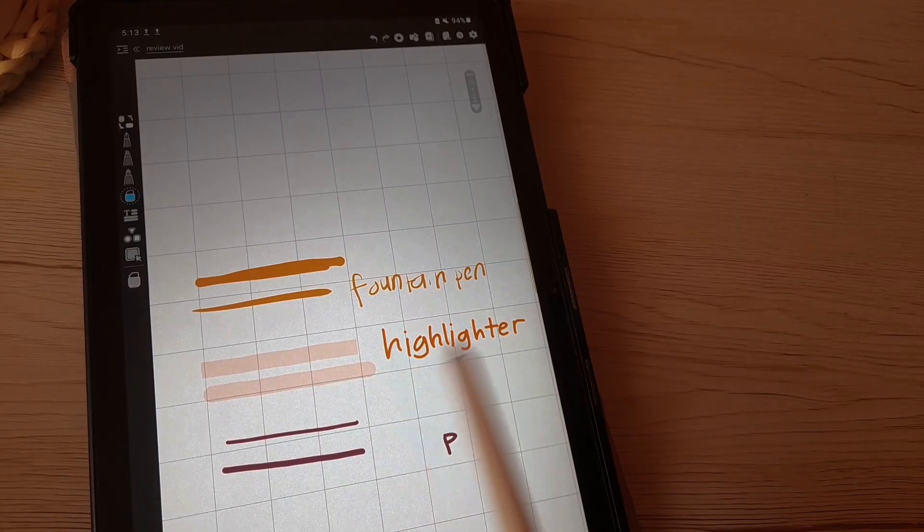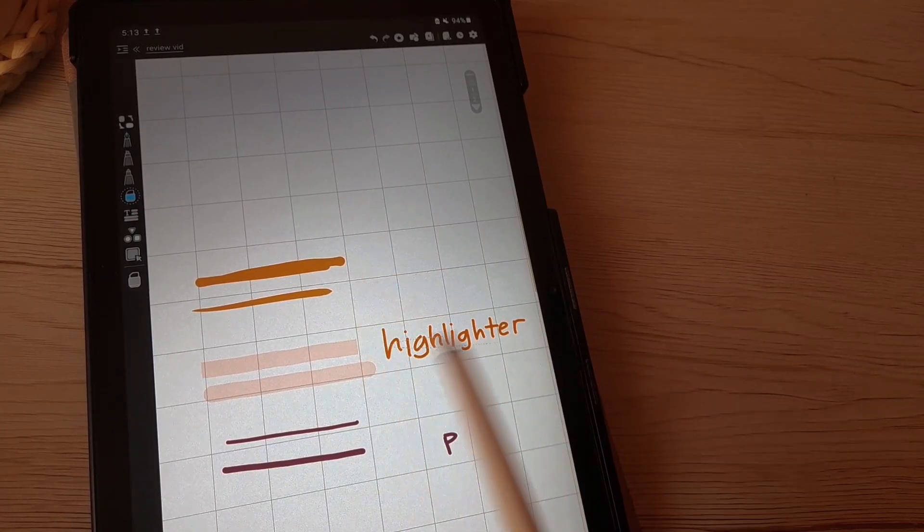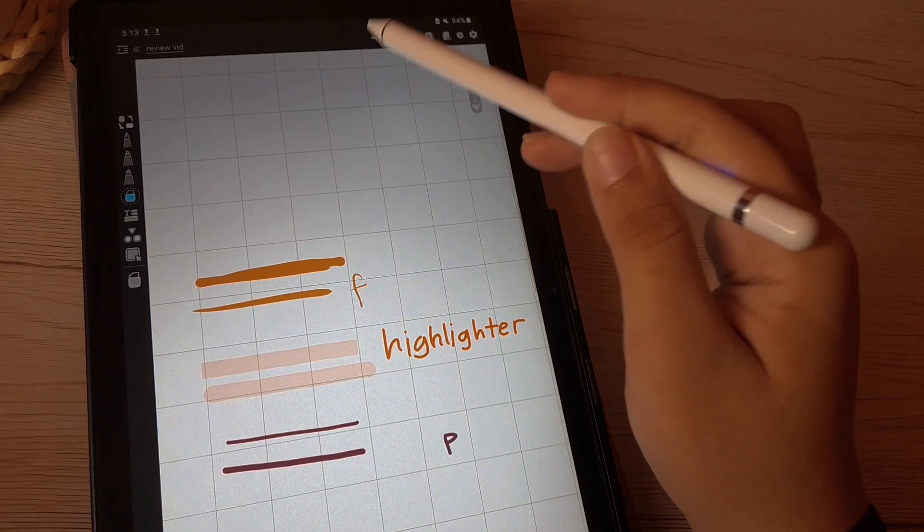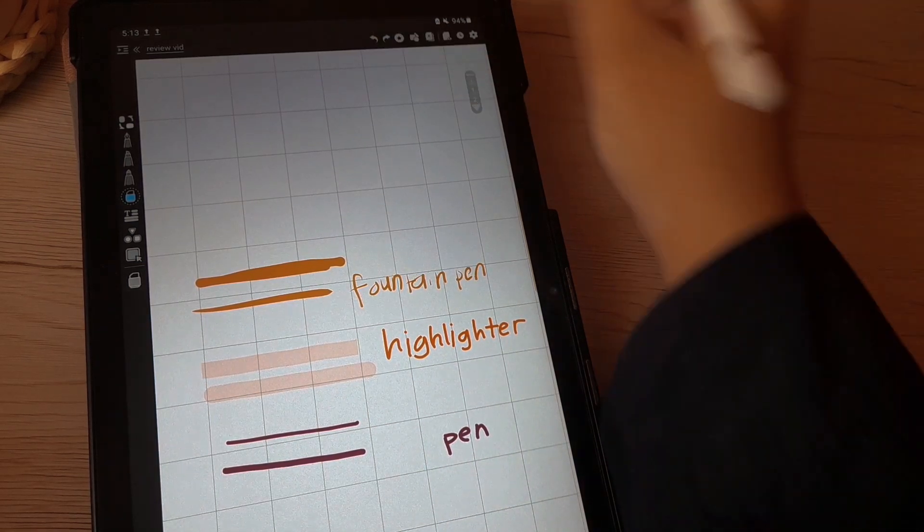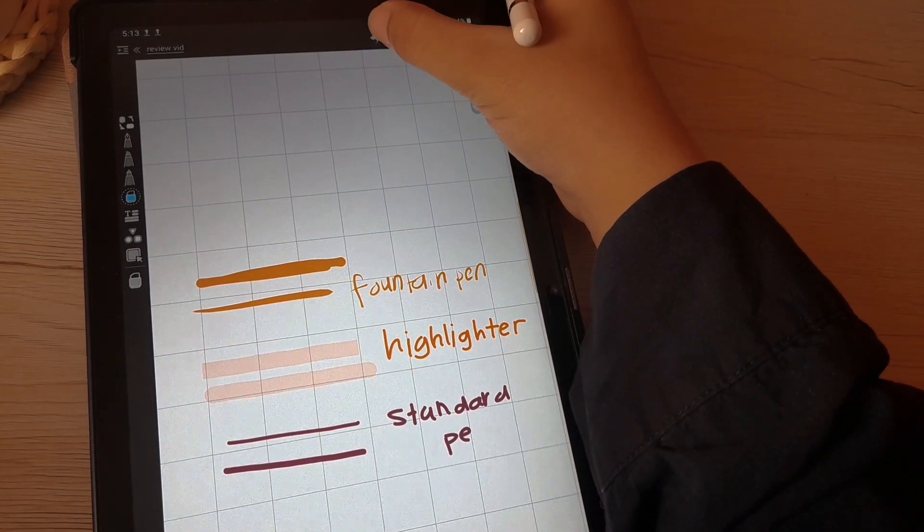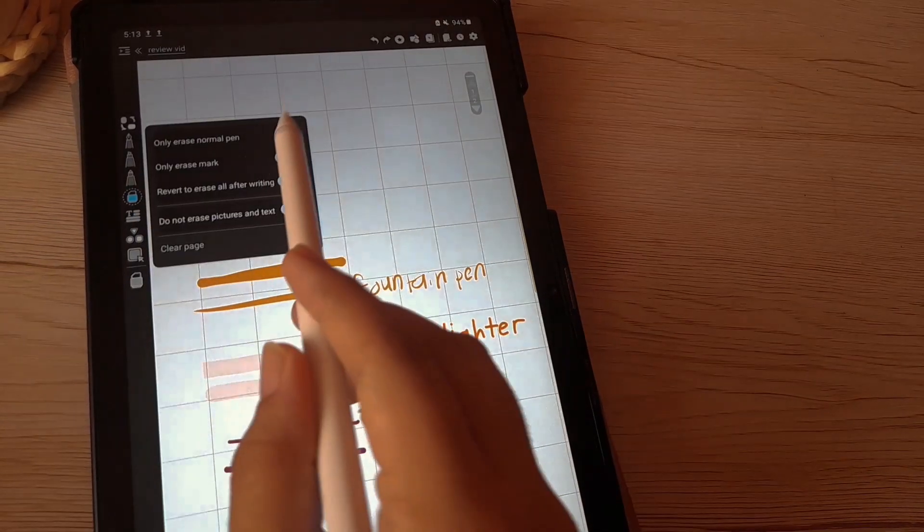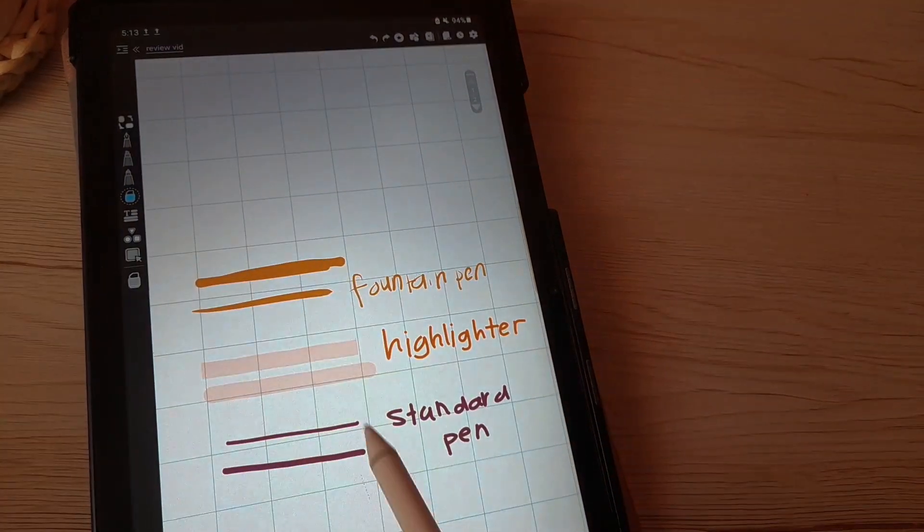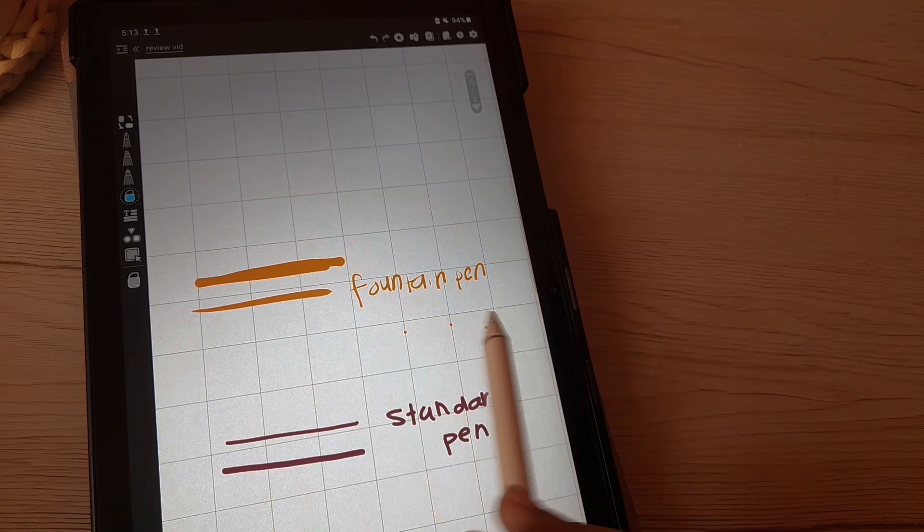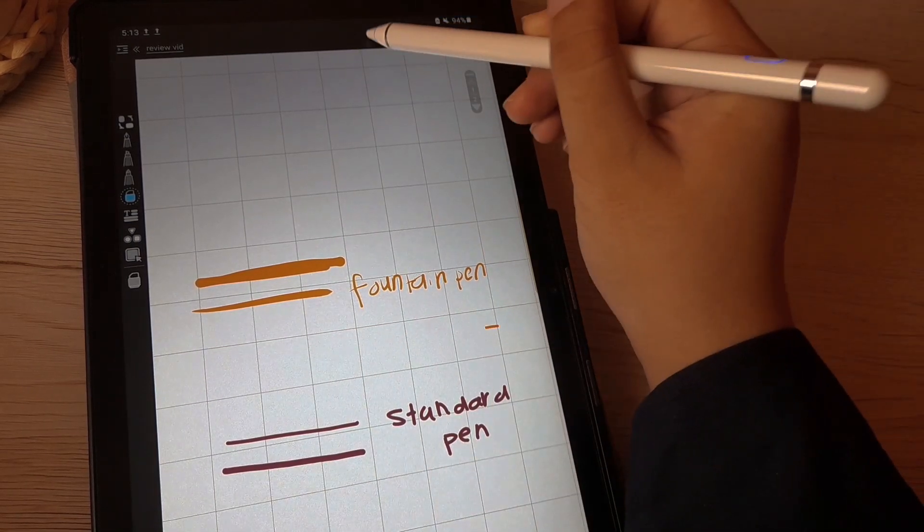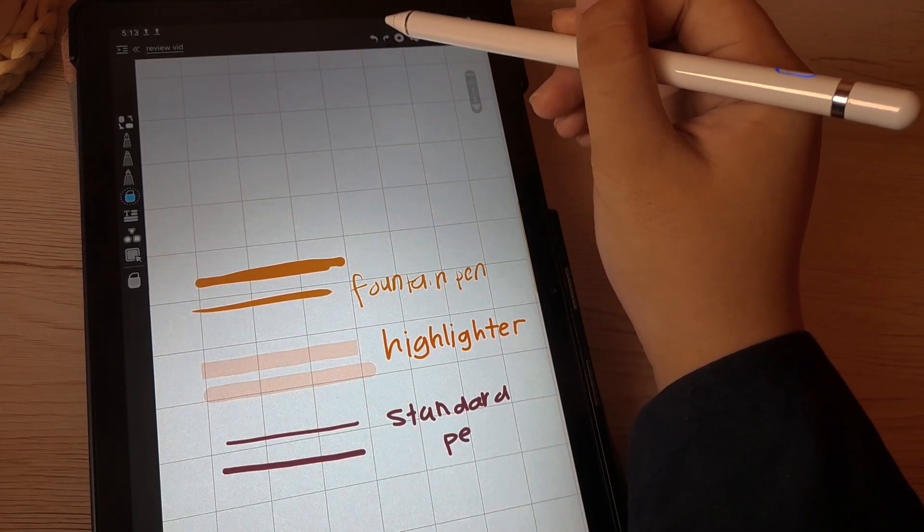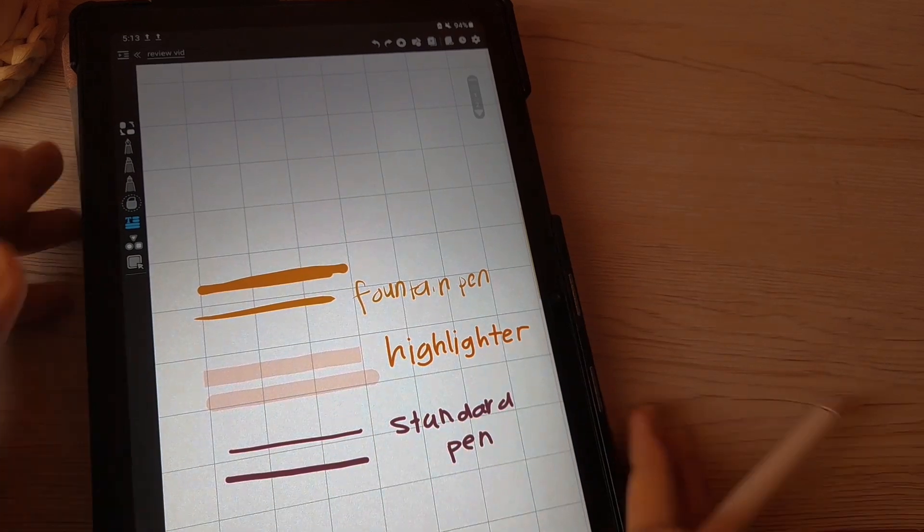Now we're going to move on with eraser. Well, it is eraser and it works like it's erasing things, but there's few options where you can just erase this standard pen only, or you can erase everything, or you can just erase the highlighter only, or you can just clear up the whole page.